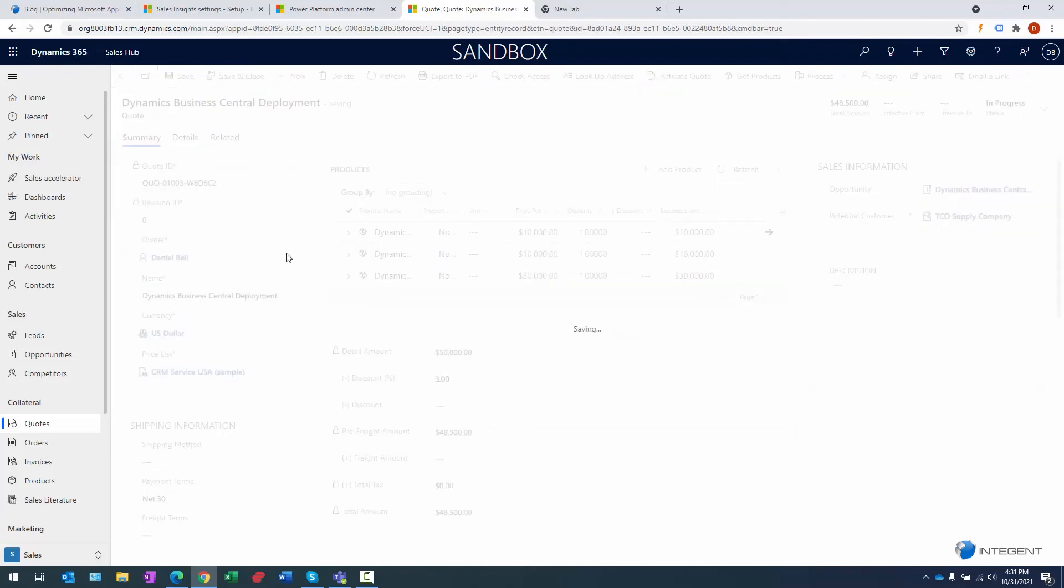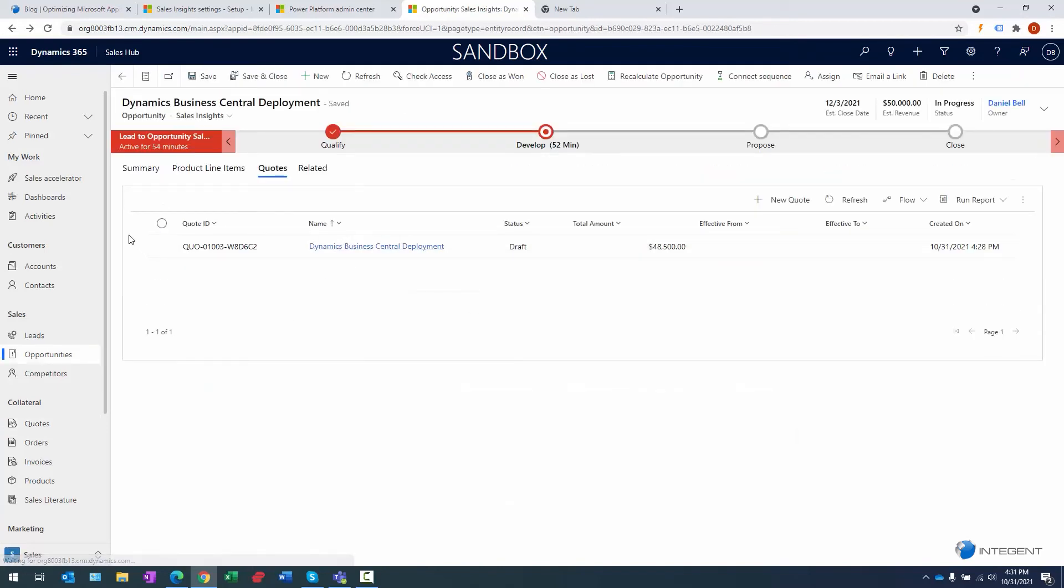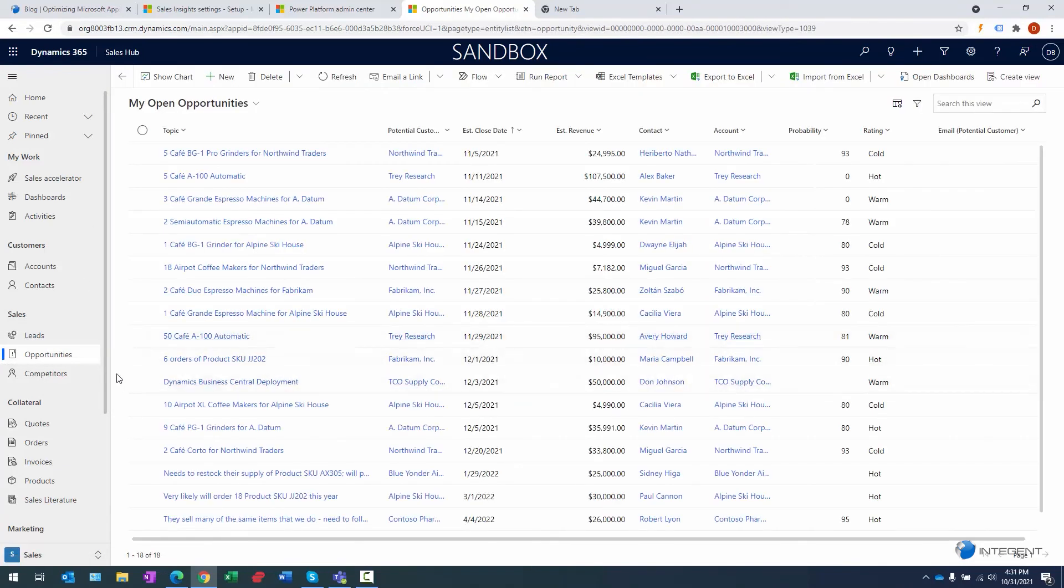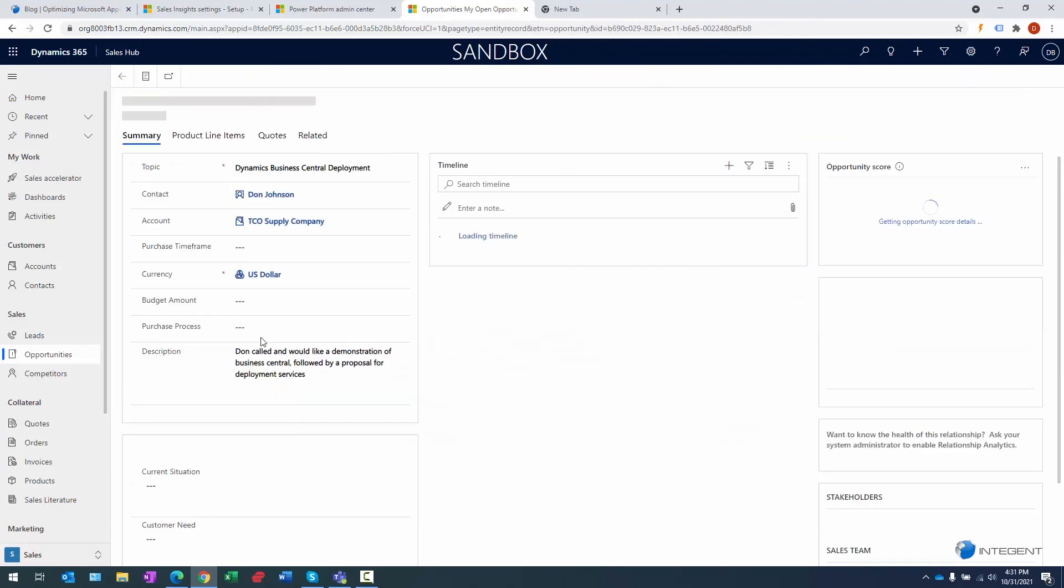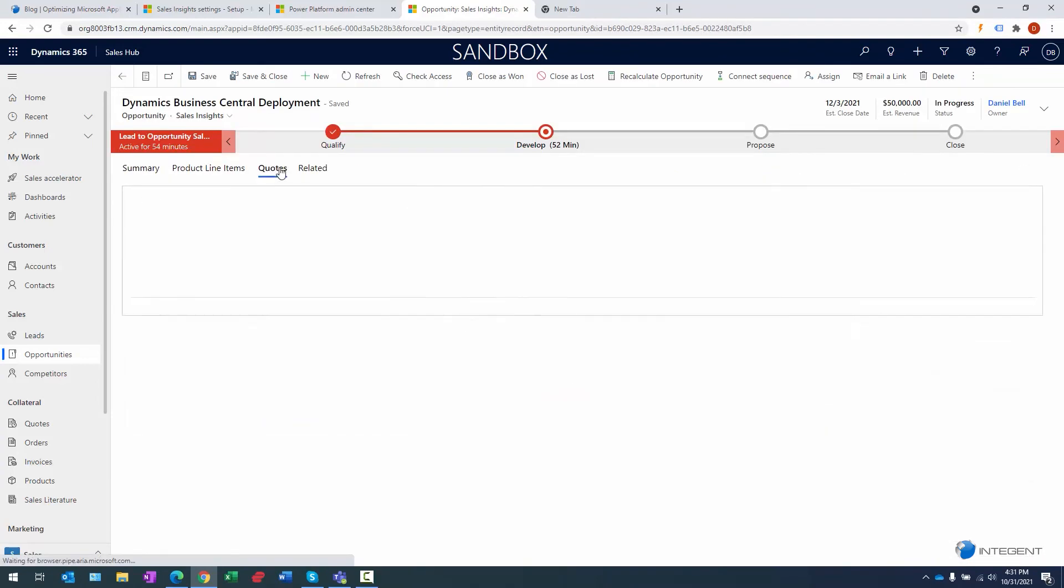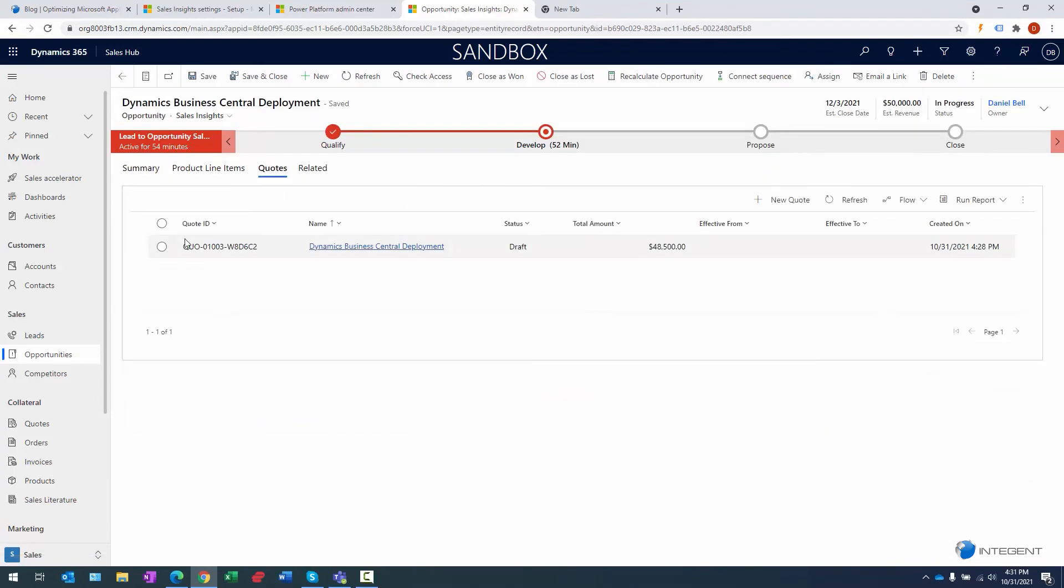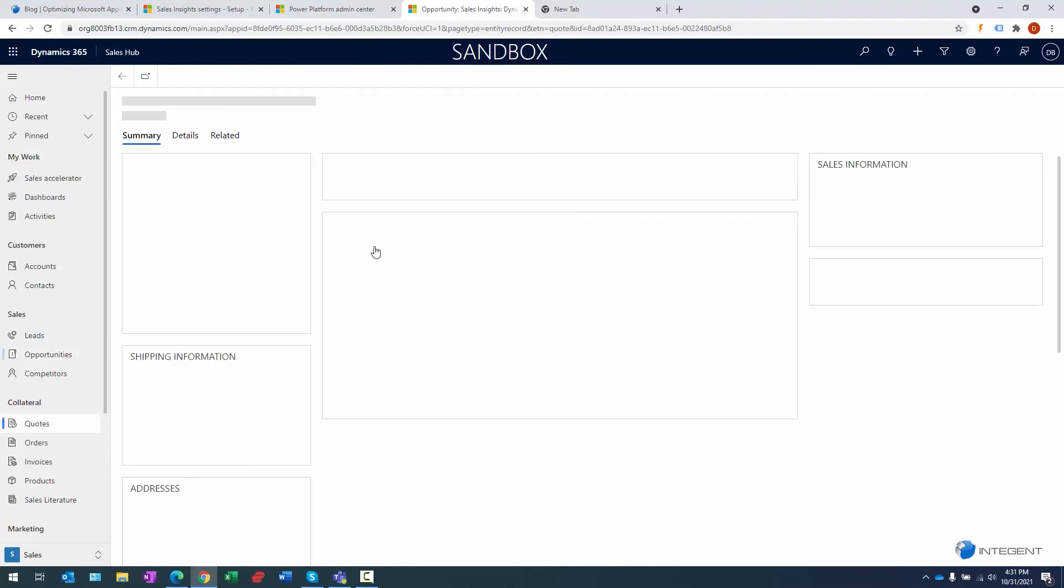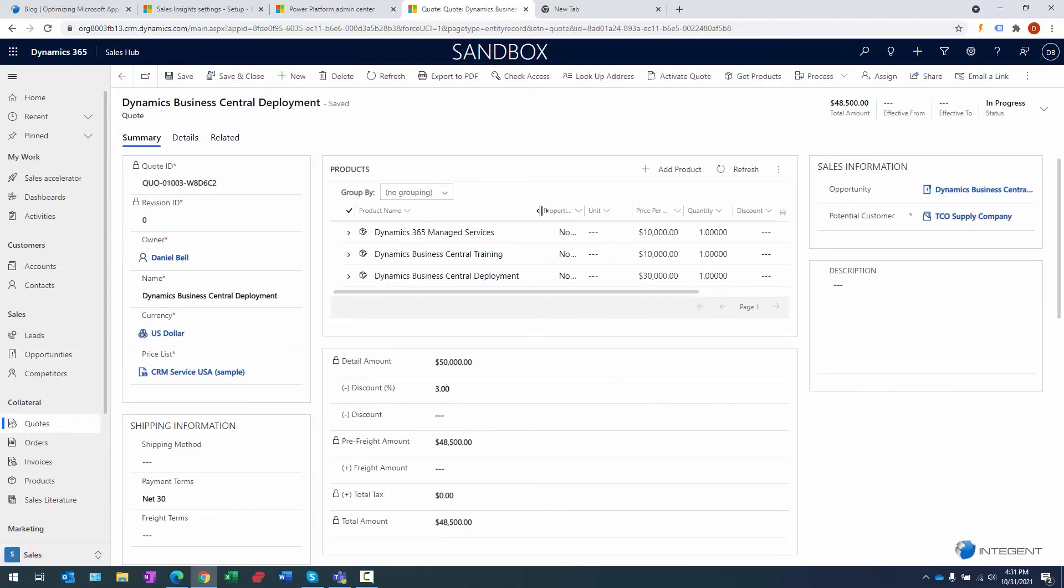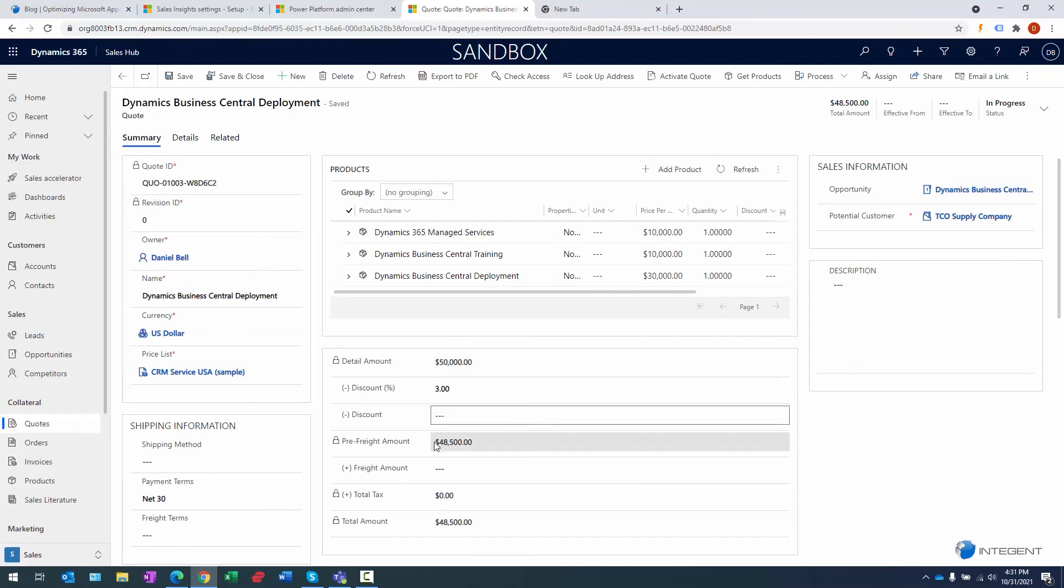That brings us back out to the opportunity record. I'm going to go back out to all the opportunity records and let's go back in again. Dynamics Business Central Deployment, go to the Quotes tab. There's the quote we just created in here. It's still in draft mode because we would actually need to publish it to activate it. All right, so we're going to go ahead and click on it, go into the item. There are the line items we created. Again, the overall price that we put in the system: $50K, 3% discount, $48,500.